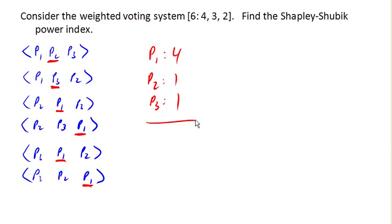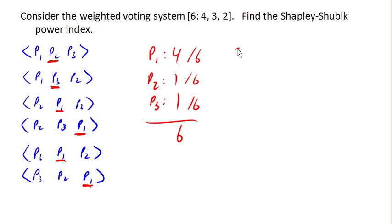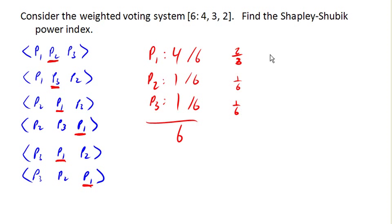And now we can convert these into either fractions or percents. So P1 is pivotal 2 thirds of the time, and player 2 and player 3 are both pivotal 1 sixth of the time, or about 66.7%, 16.7%, and 16.7%.